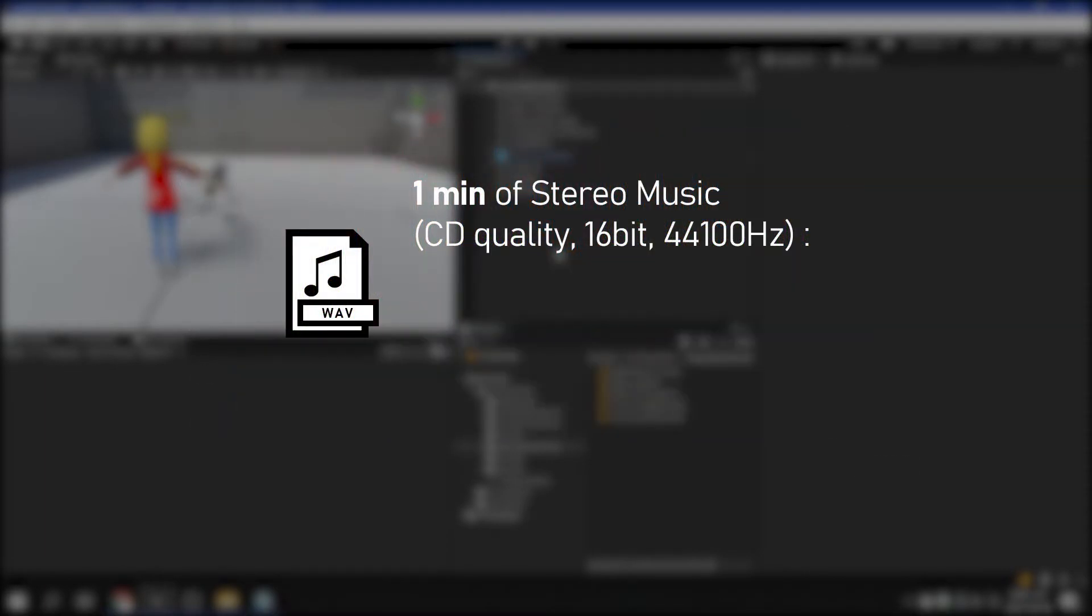The sound file recorded in this way contains information of a wide frequency band. The sound quality is excellent, but the file size is very large. Especially in the case of BGM, it is impossible to use it immediately when making a game.